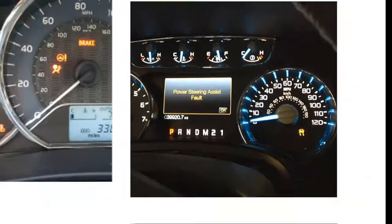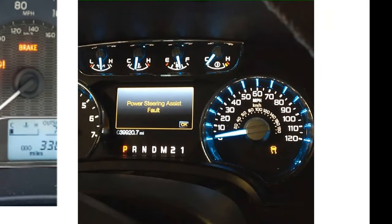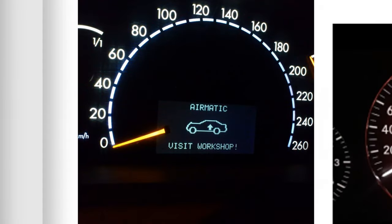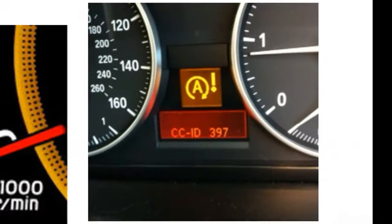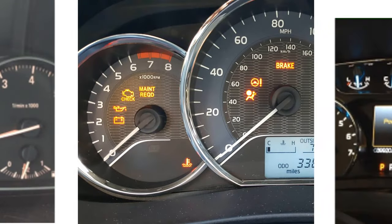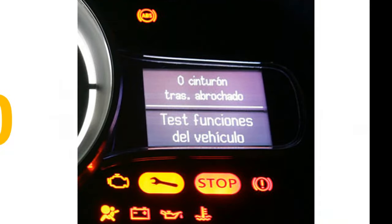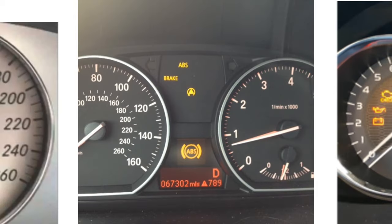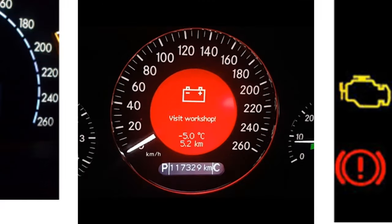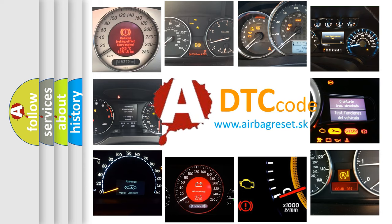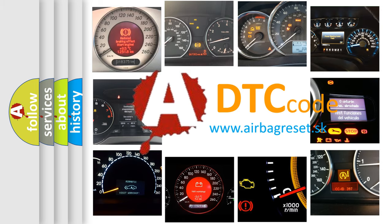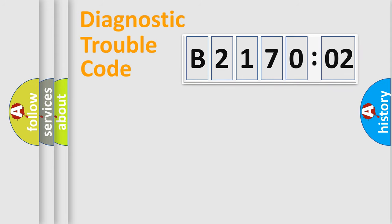Welcome to this video. Are you interested in why your vehicle diagnosis displays B217002? How is the error code interpreted by the vehicle? What does B217002 mean, or how to correct this fault? Today we will find answers to these questions together.